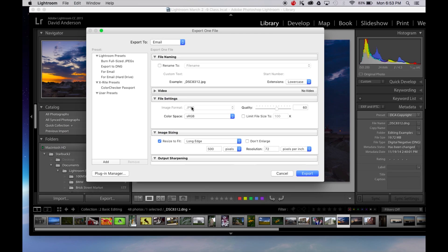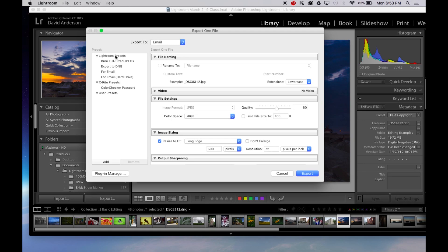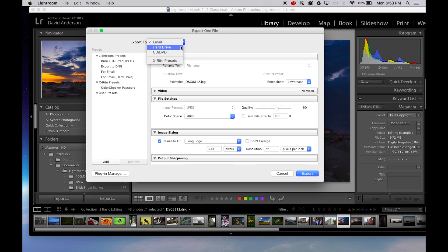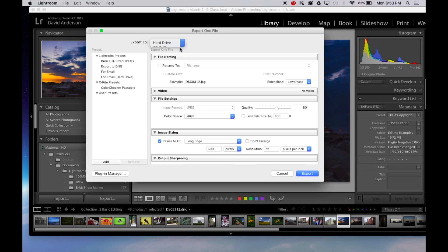Either way will get you to this screen and what we want to do here is now create an export that's going to export our image to the hard drive. So I've selected the hard drive in the export to.